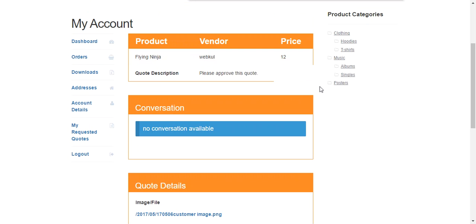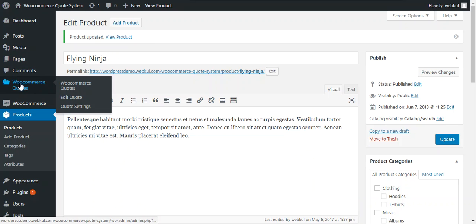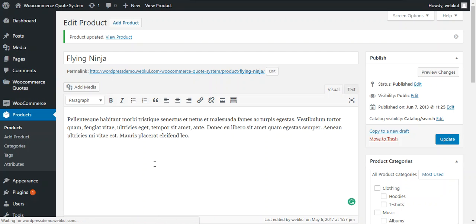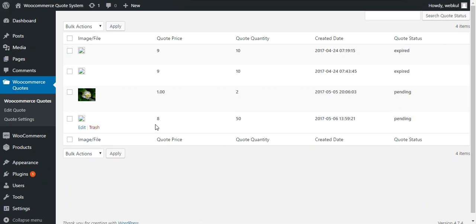So now we move through the admin panel where we can see that how admin will be going to handle the quote. So admin can access all the quotes under WooCommerce quotes and all the quotations will be available over there.